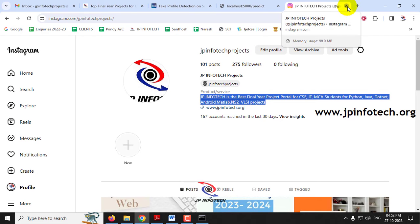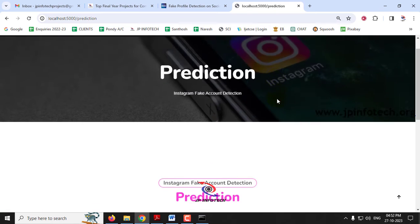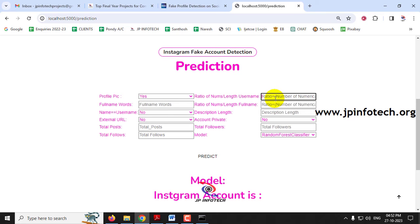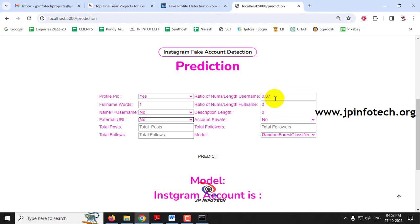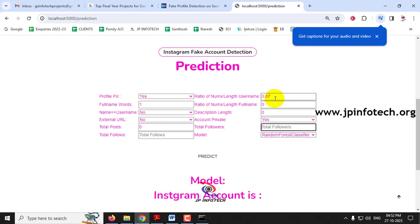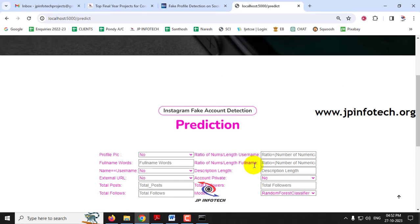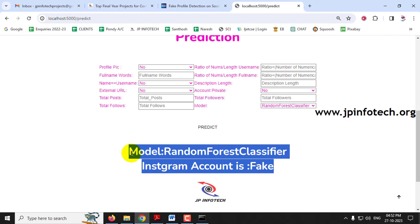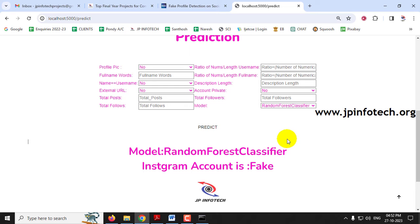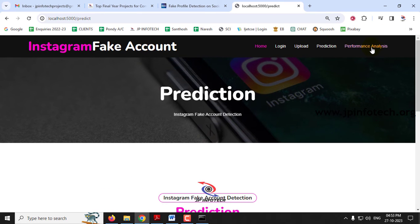You can check with other cases as well. Entering another case: profile picture yes, ratio of numbers 0.07, full name words 1, ratio of numbers in full name 0, name equals username is no, description length 0, external URL no, private yes, total posts 0, total followers 47, and total follows 90,000. The model predicts this account as fake. There are around 500 dataset records you can test with both models.